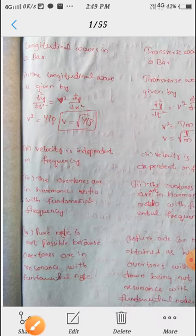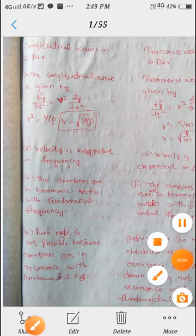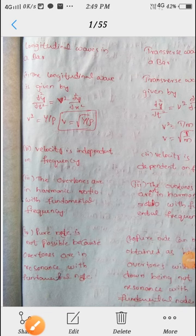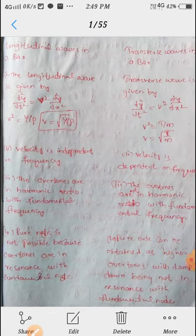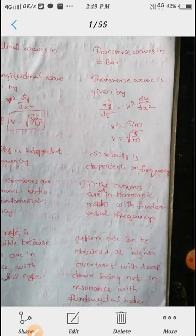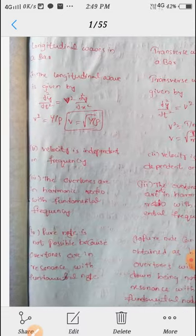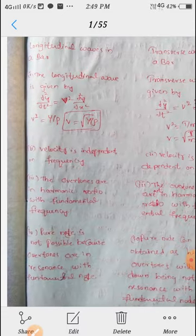So here, in longitudinal waves, the overtones are in harmonic ratio with the fundamental frequency. In the case of transverse waves, the overtones are not in harmonic ratio with the fundamental frequency.